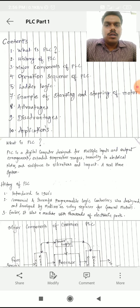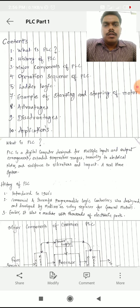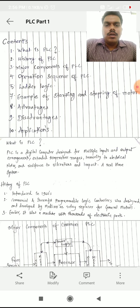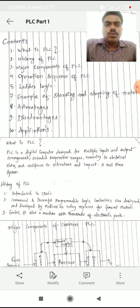So in this series we will learn what is PLC, its history, its major components, its operation sequence, some ladder logic diagrams, logics, some examples, advantages, disadvantages, applications, and more. So let's start with the definition.